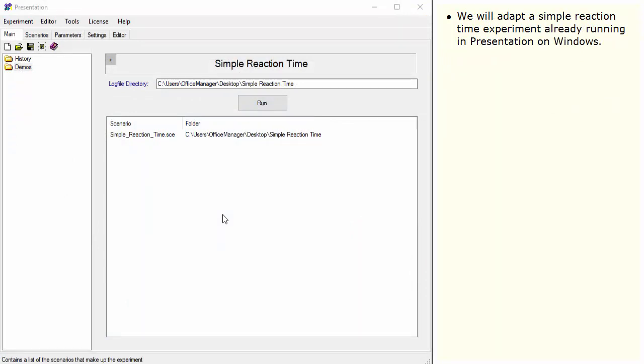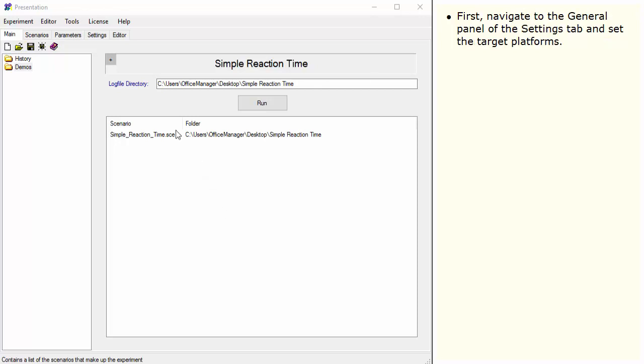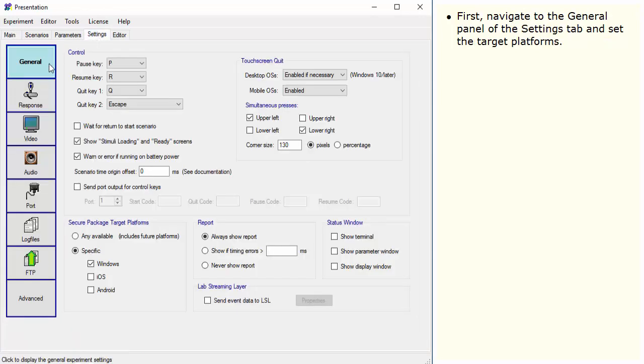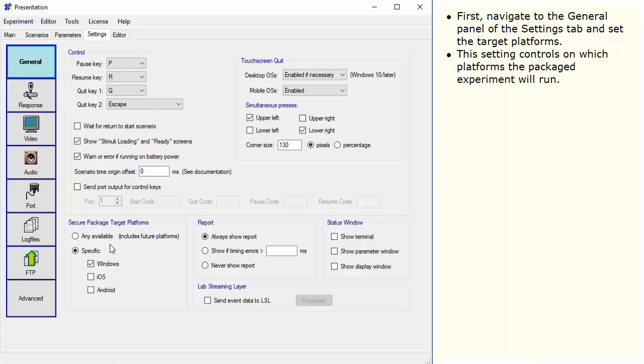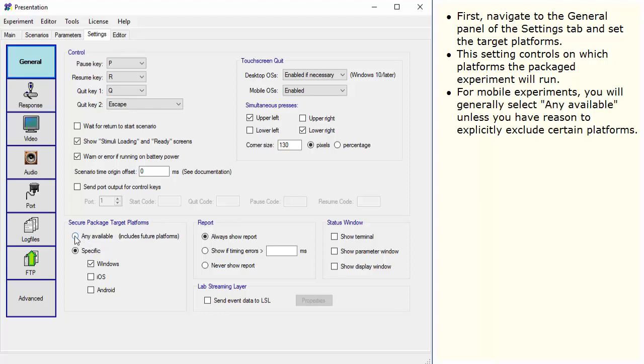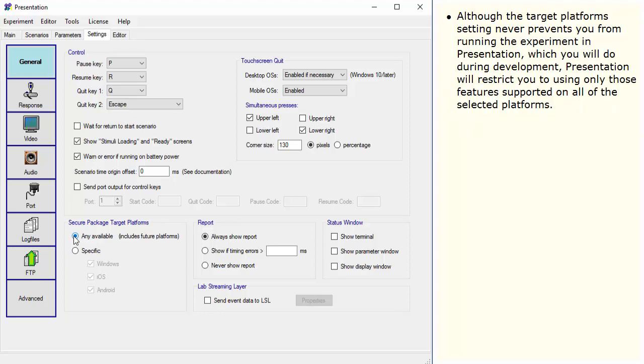We will adapt a simple reaction time experiment already running in Presentation on Windows. First, navigate to the General panel of the Settings tab and set the target platforms. This setting controls on which platforms the packaged experiment will run. For mobile experiments, you will generally select any available unless you have a reason to explicitly exclude certain platforms. Although the target platform setting never prevents you from running the experiment in Presentation, which you will do during development, Presentation will restrict you to using only those features supported on all of the selected platforms.